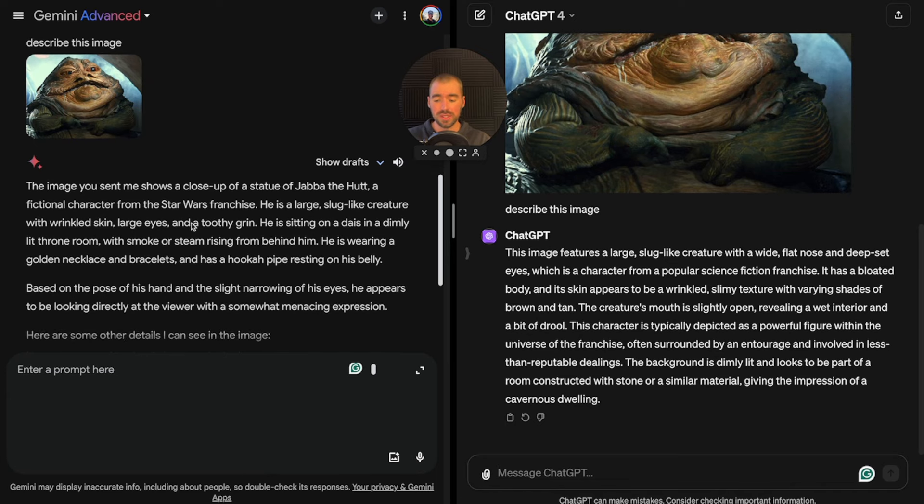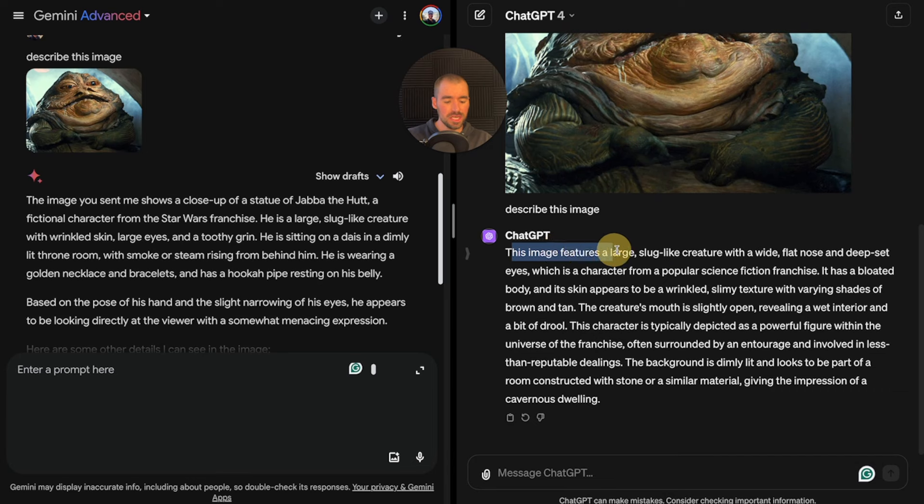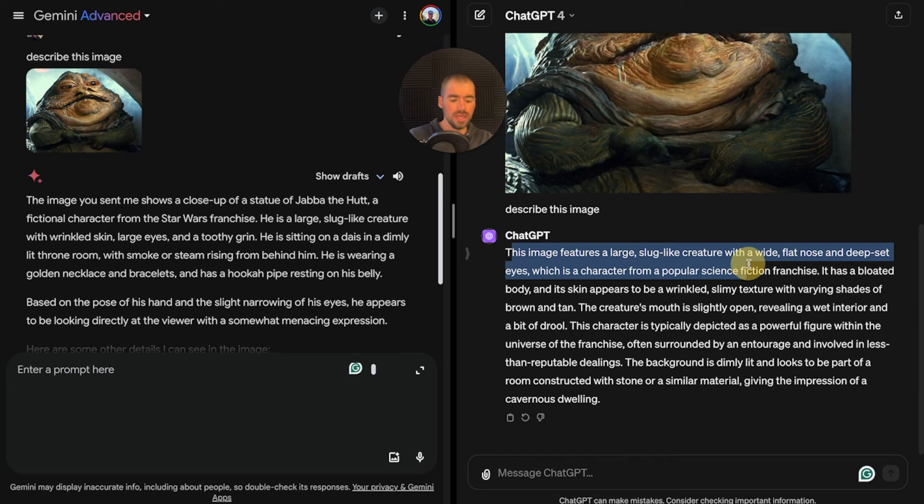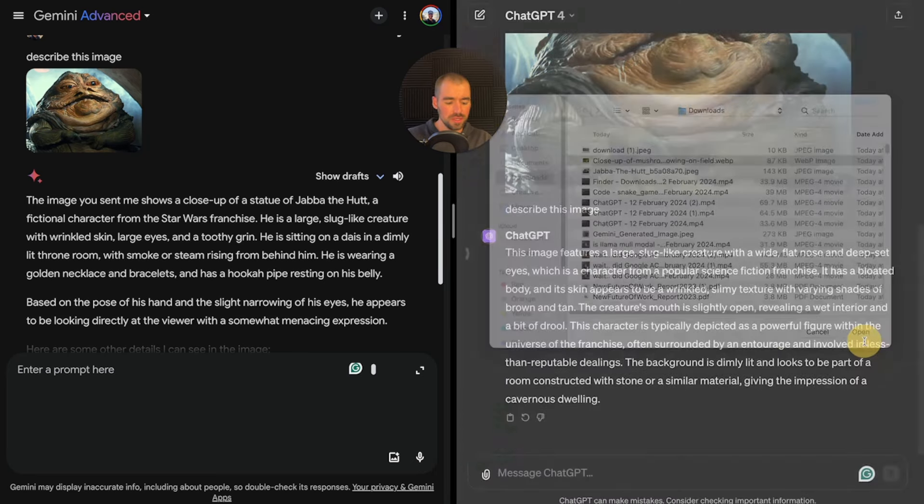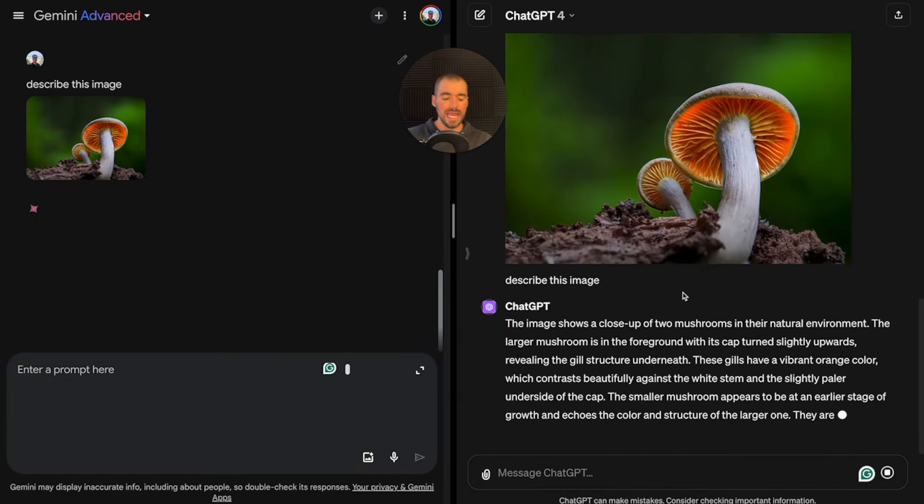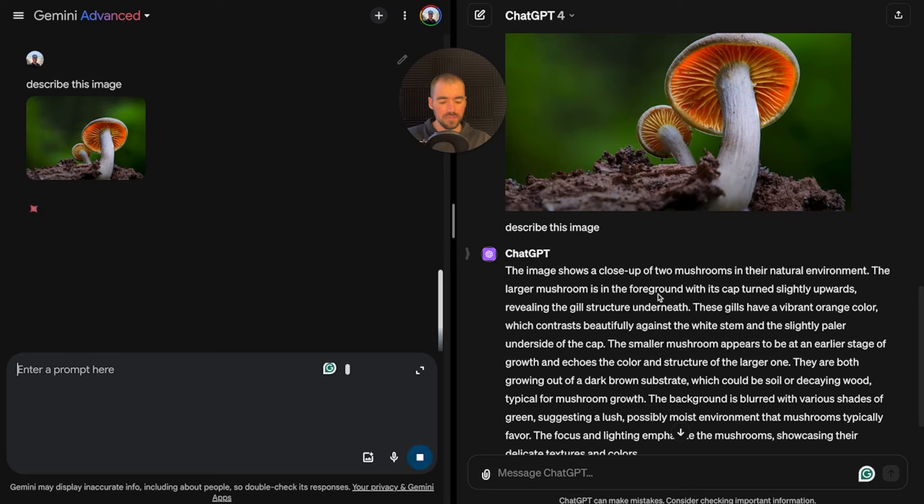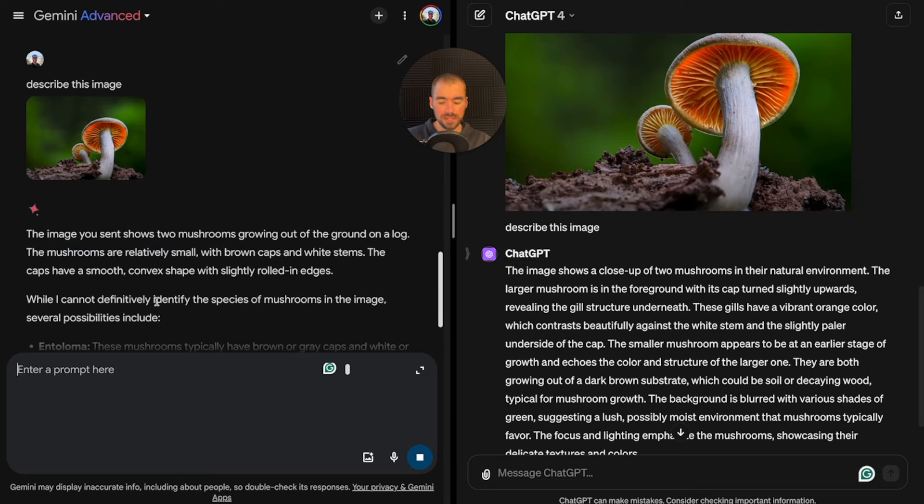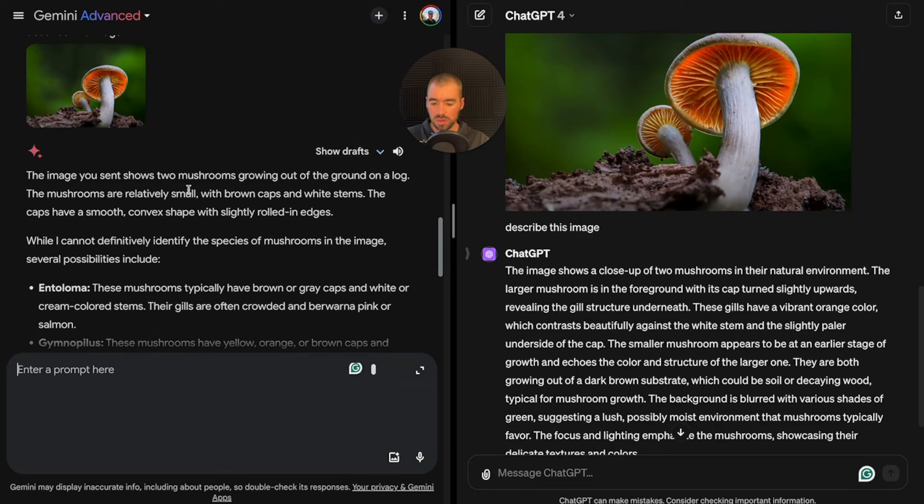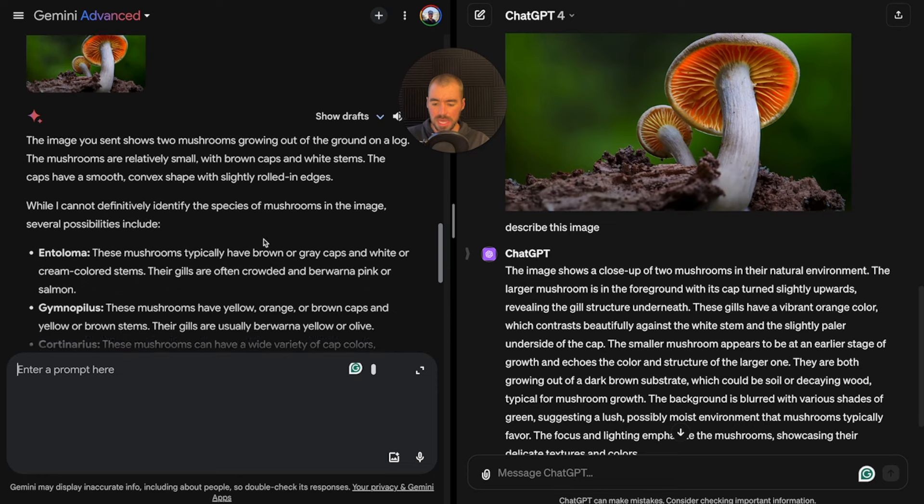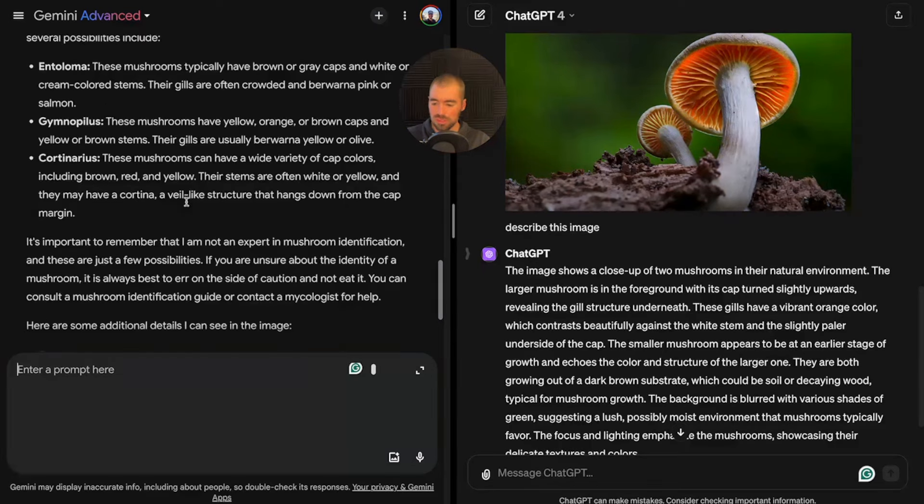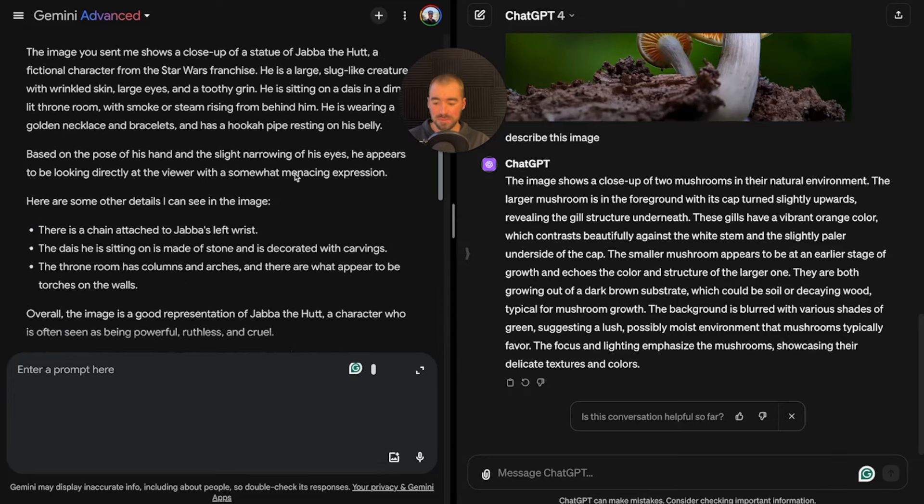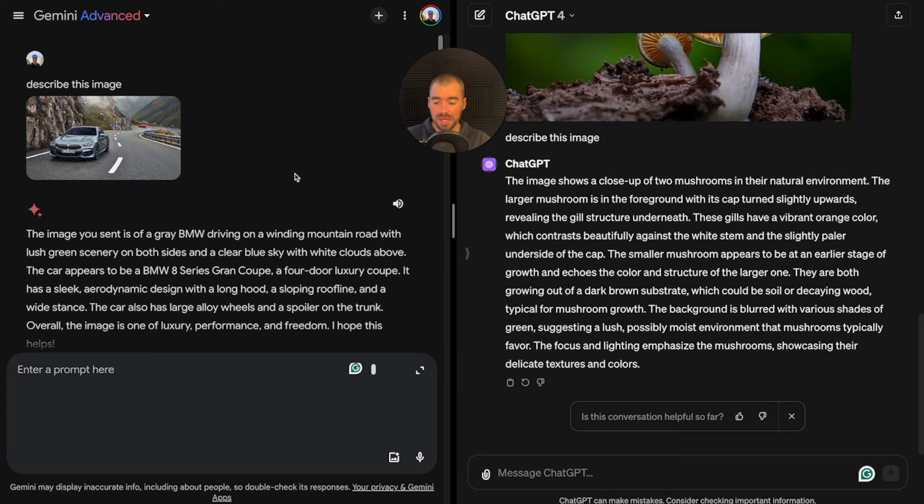This is another example of how I can definitely see advances in Gemini over the past couple of days. Just a few days ago, I was really struggling to have it describe images. We're going to upload one more image, a mushroom. ChatGPT says the image shows a close-up of two mushrooms. Gemini says the image shows two mushrooms growing out of the ground. I'm very surprised right now. I'm happier with Gemini's answers. I'll say that Gemini won for image interpretation.